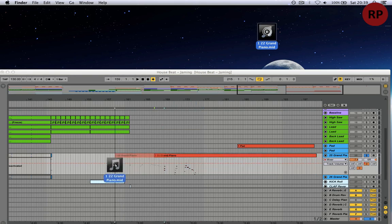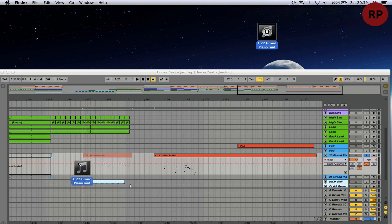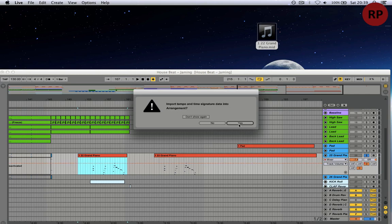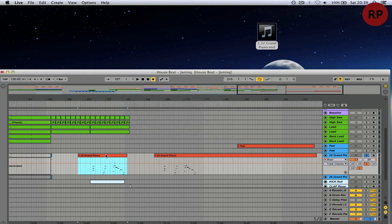You can drag and drop here, import tempo and time signature. No. So easy.